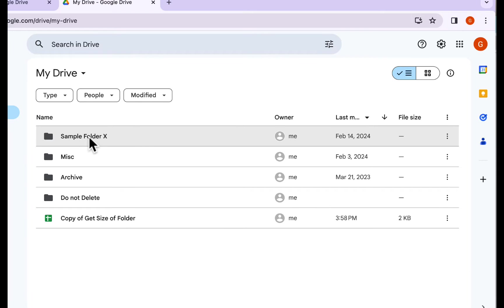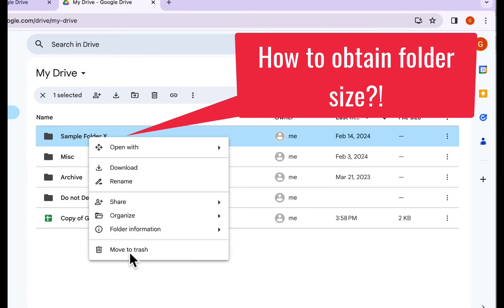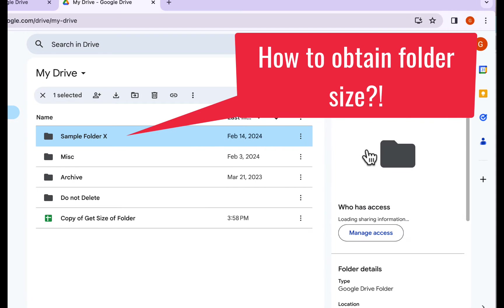Hello everyone, I'm Daniel, and welcome back to my channel. Today we are looking at how to obtain the size of a Google Drive folder.